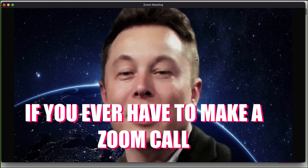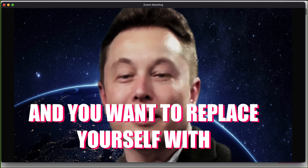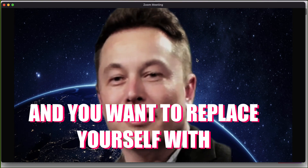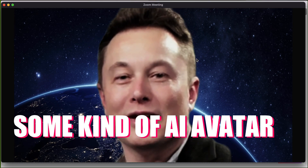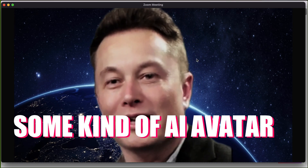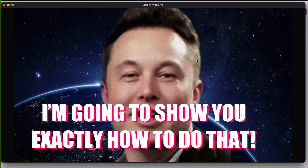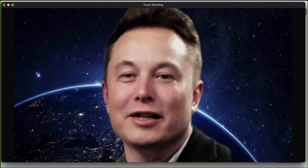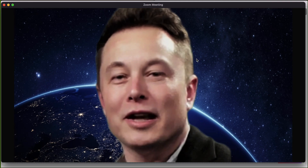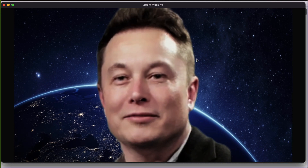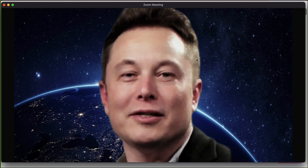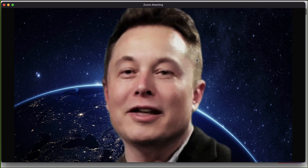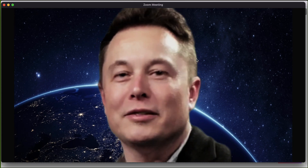If you ever have to make a Zoom call and you want to replace yourself with some kind of AI avatar like the one you're seeing here, I'm going to show you exactly how to do that. Maybe you want to pull a prank on someone, have fun with someone you're on a call with, or maybe you're sick and you want your virtual avatar to replace you.